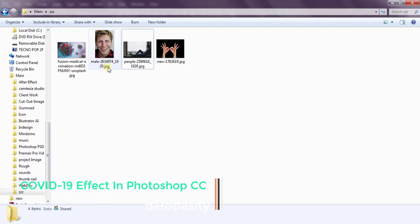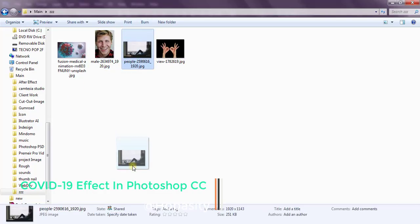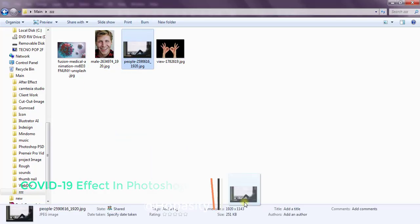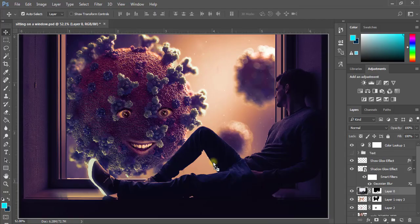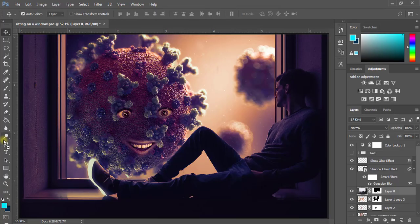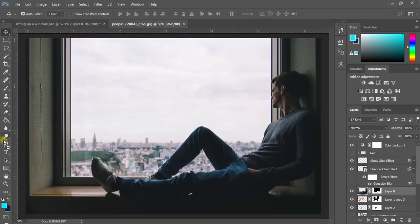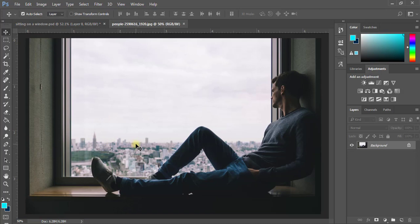I'm going to go ahead and drag the image that I'm using. We have four pieces of image and I'm going to grab the first one. I'm just going to click to set it into Photoshop and open it in a new window. I'm going to hold down Alt and double-click to unlock the layer.